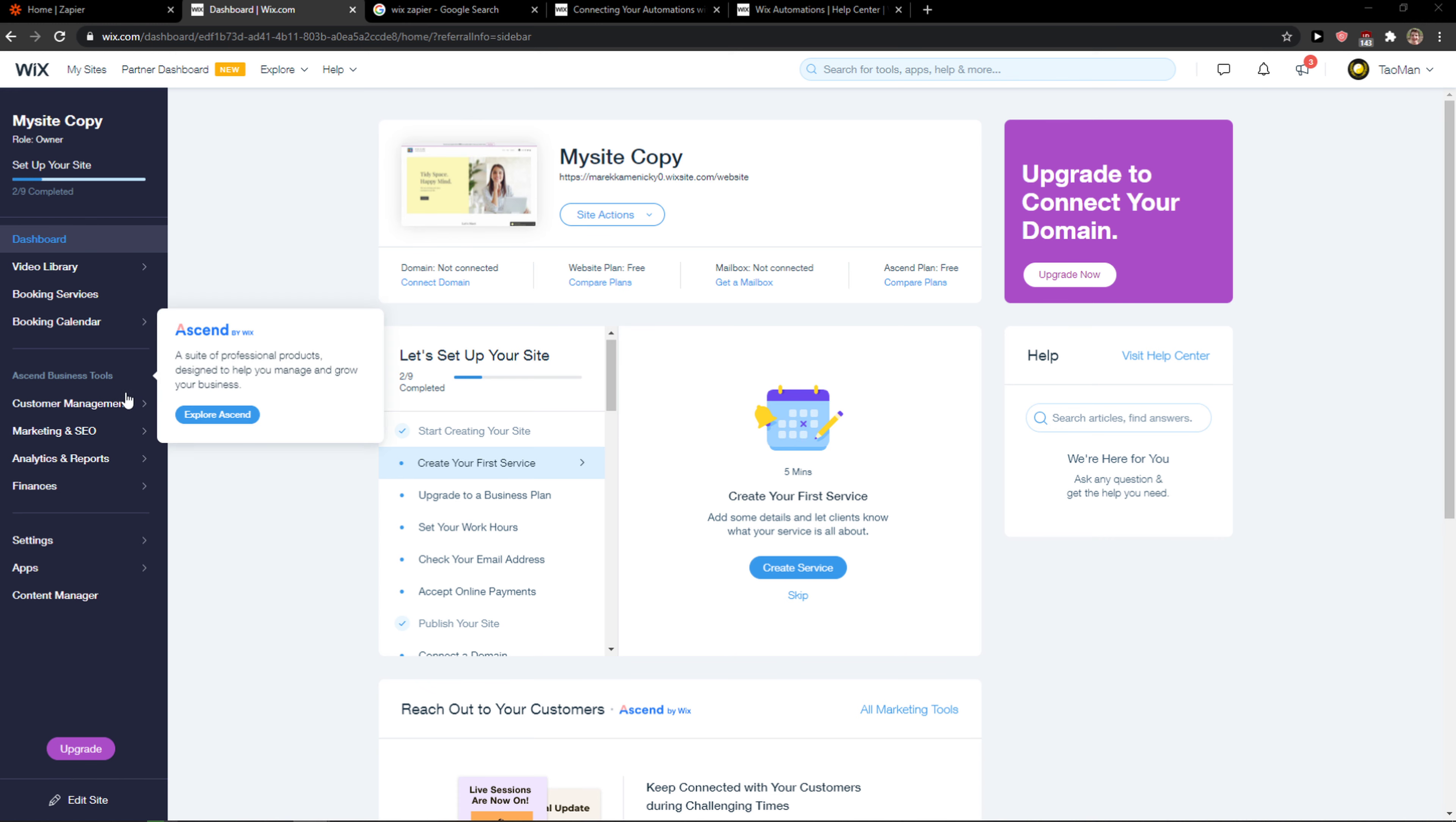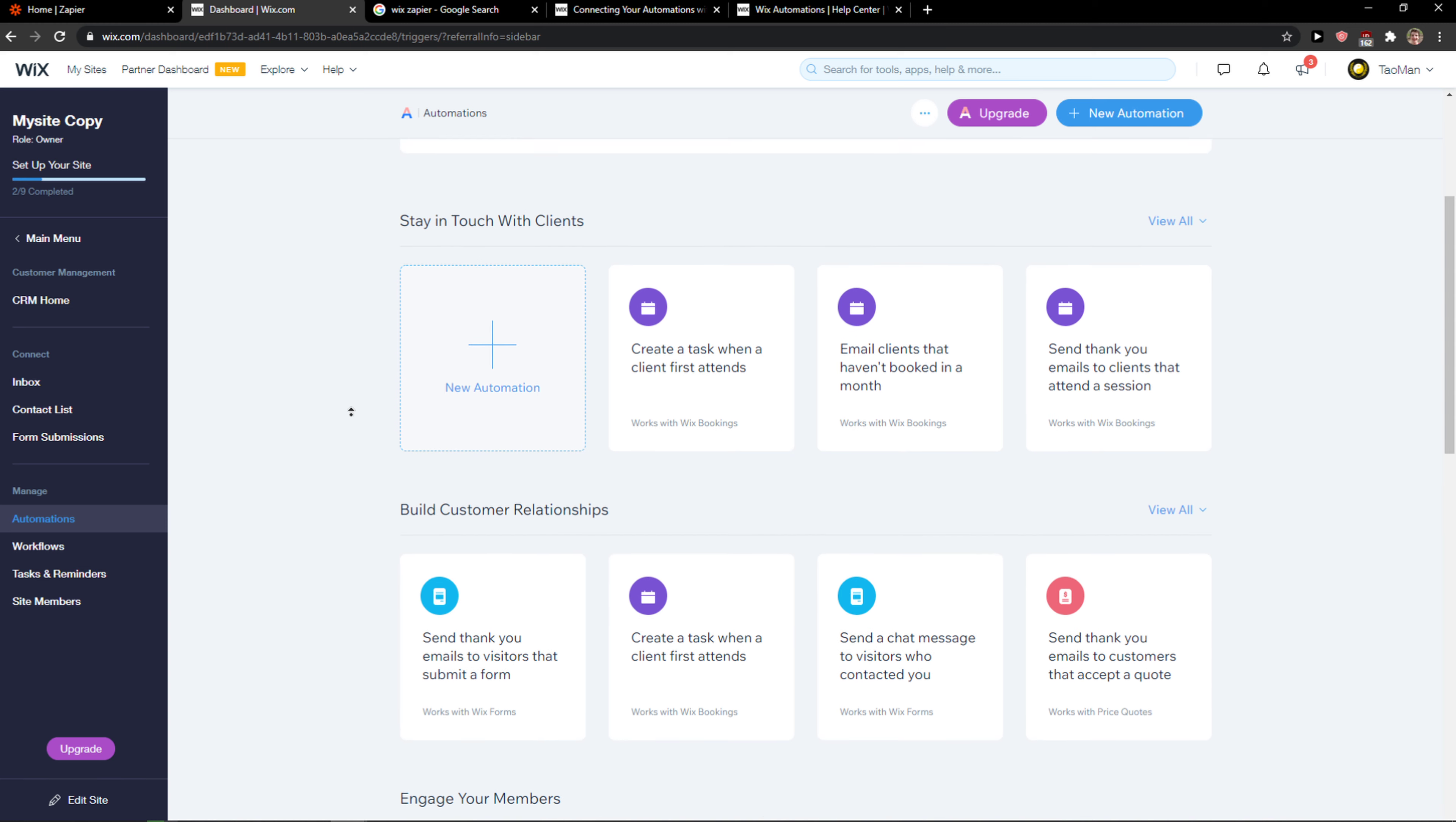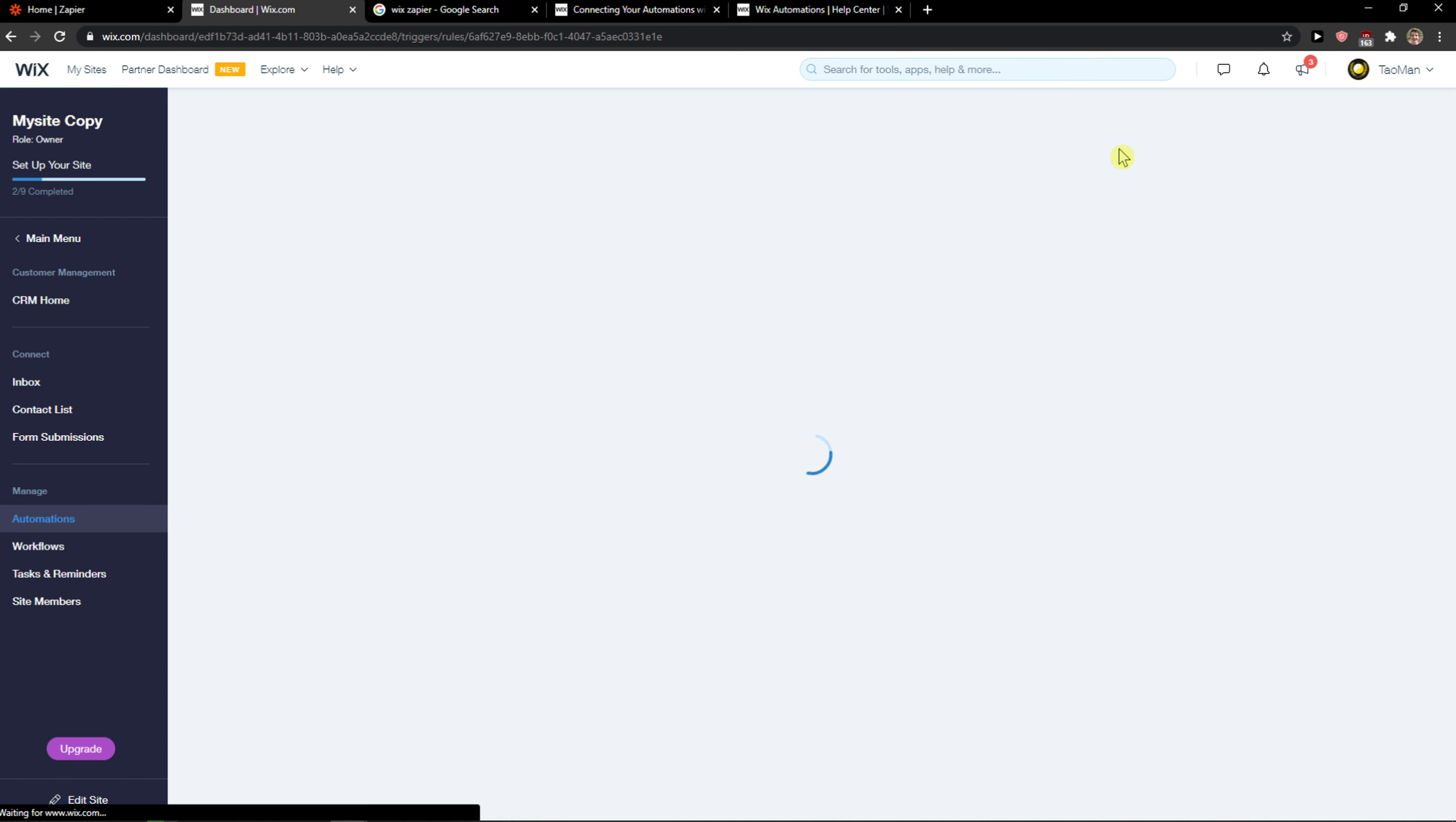The first thing we want to do is go into Wix and then click here on customer management and click here on manage automations. When you do it you're gonna see Wix automations and you can simply create a new automation.